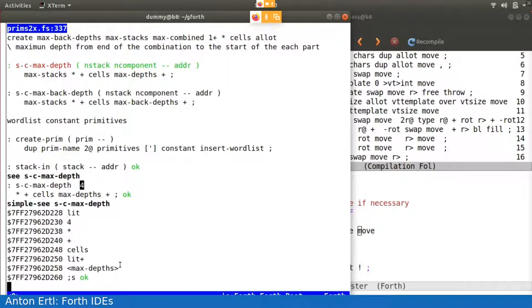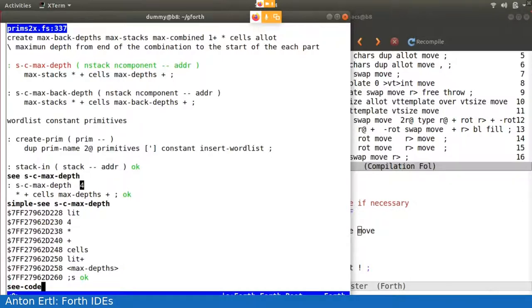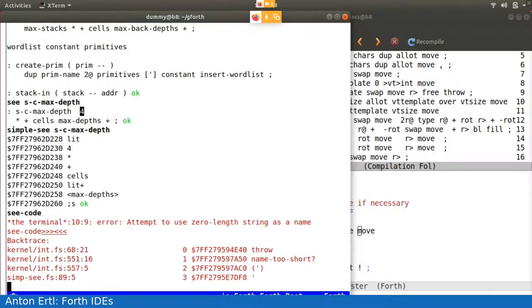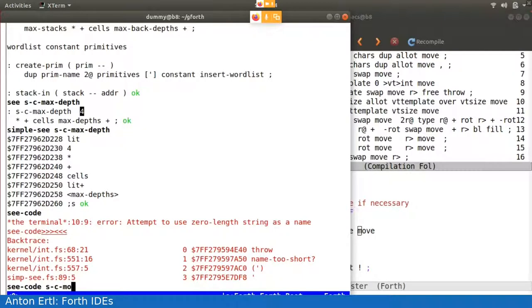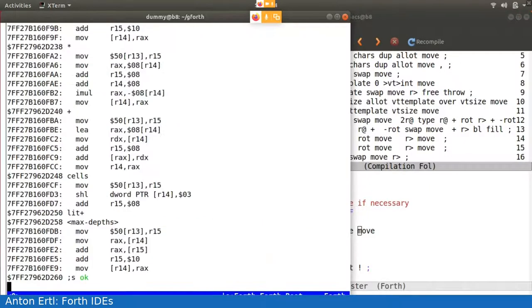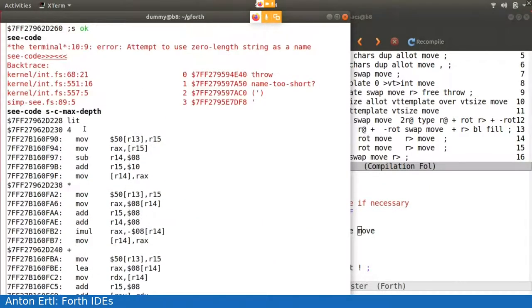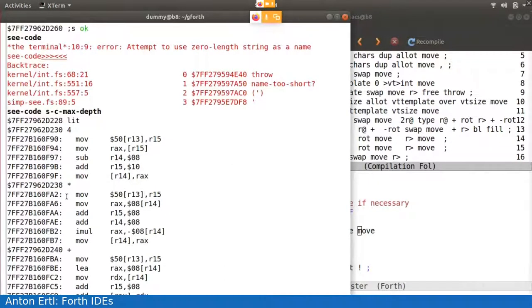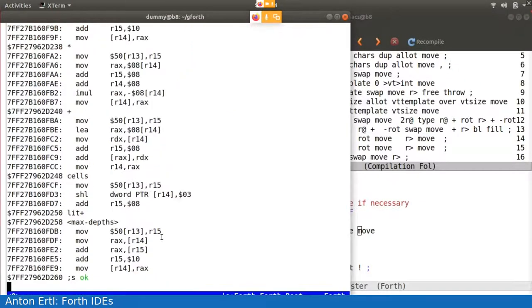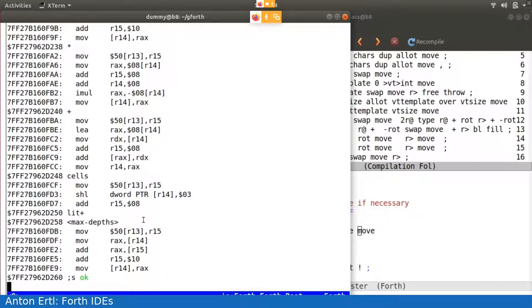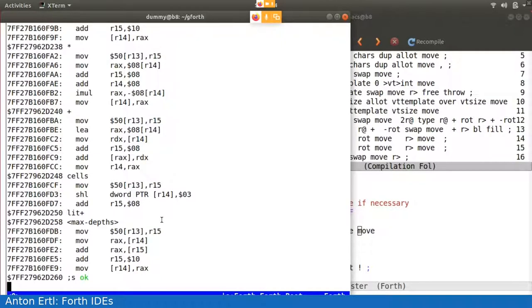We also have another version, which is called C code, where we see the threaded code interspersed with the native code. So you see here, basically, here we have a lit and here you have the code for the lit. And here you have the times and you have the code for the times. So this is relatively long for Gforth for the debugging engine. It's a bit shorter for Gforth fast.